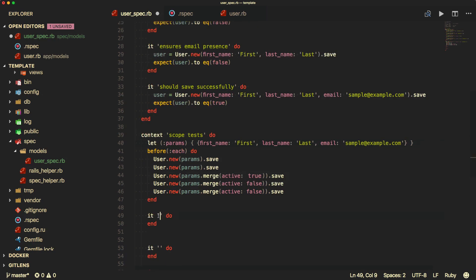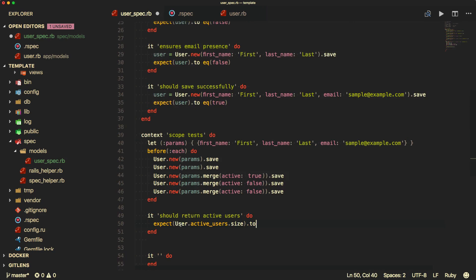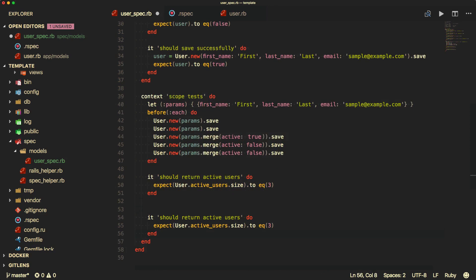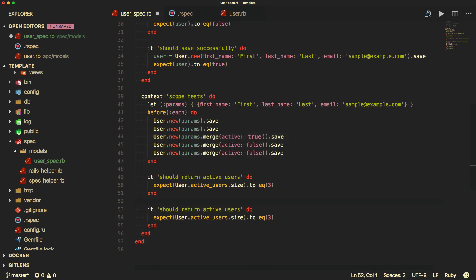For our first test, we can call 'should return active users', and then say we'd expect 'User.active_users.size' to equal three. Then for the inactive user count we can take the same example and say we want to return the inactive users, and the inactive user count should equal two.